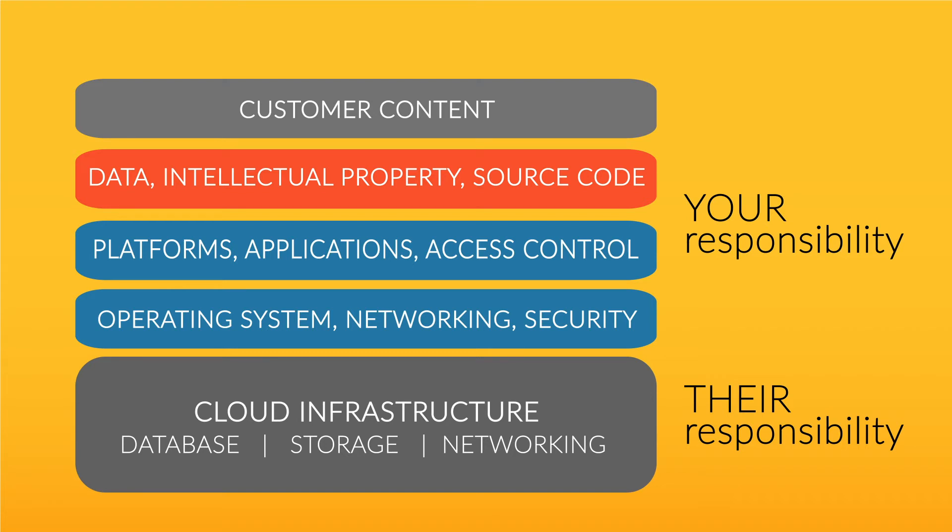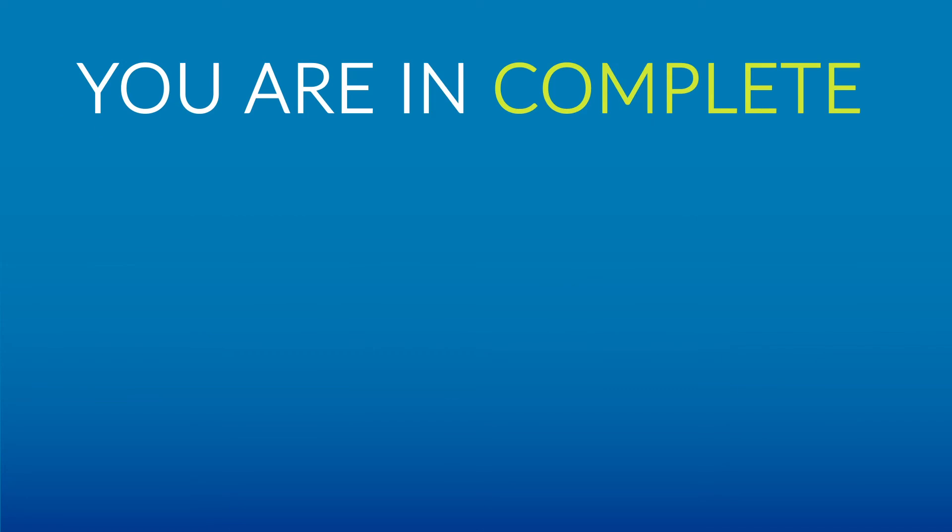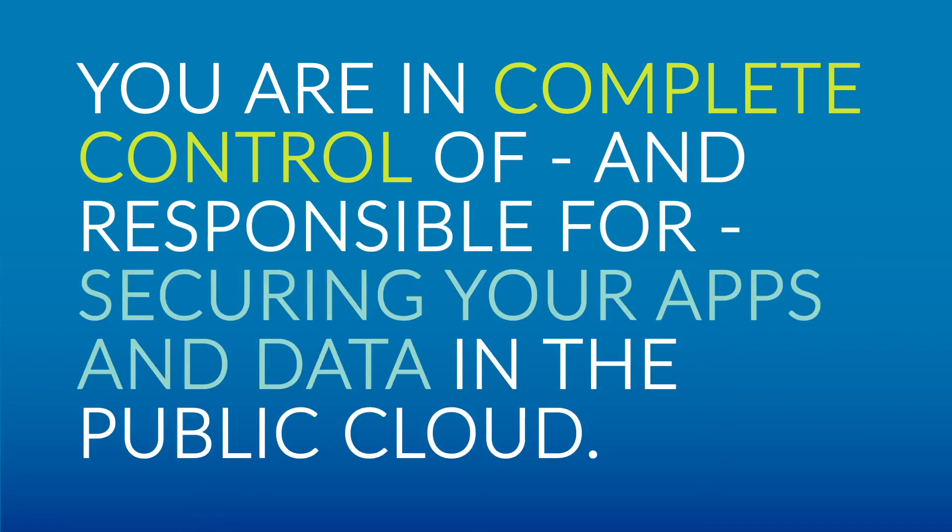Let's wait a moment for that to sink in. You are in complete control of, and responsible for, securing your apps and data in the public cloud.